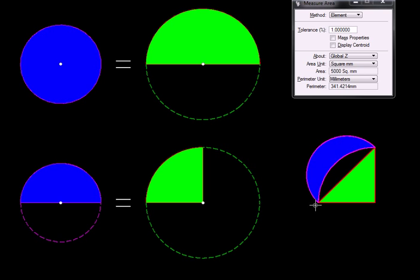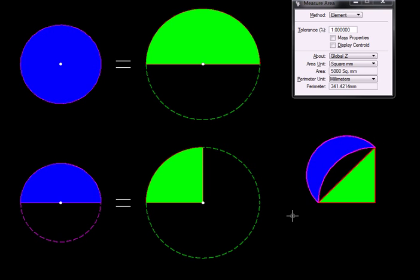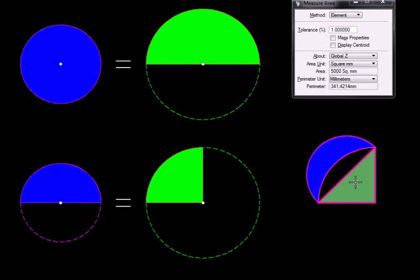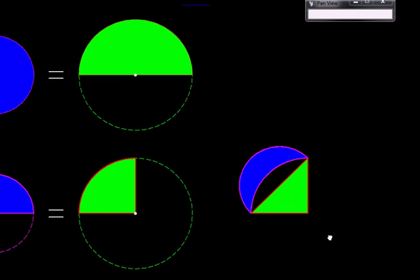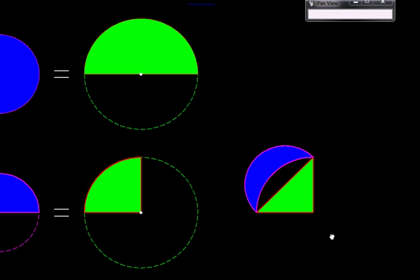This is interesting. This complicated looking figure, which we would expect to involve something like pi, is actually equal in area to this simple triangle. Once we have a triangle, we are in business. We can convert it into a rectangle, then convert that into a square. Let us do that now.